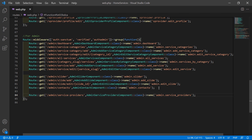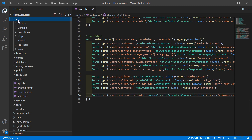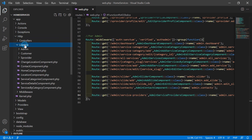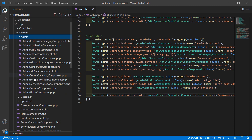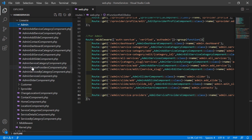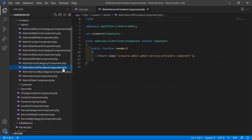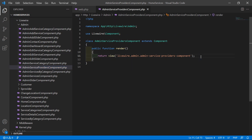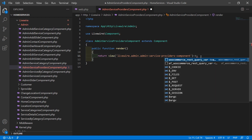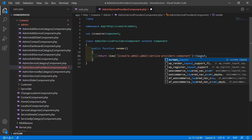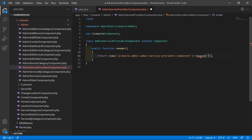Save the file. Now open the AdminServiceProvider component class file — go inside app/Http/Livewire/Admin and open AdminServiceProvider.php. Inside this file, first add the layout by writing the layout annotation with directory name layouts and layout name base.